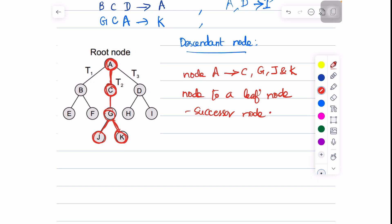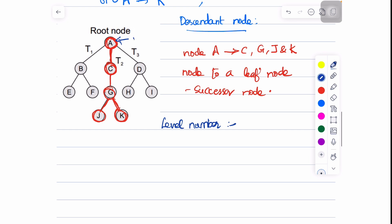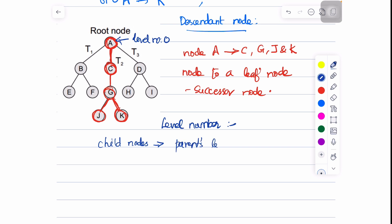Every node in a tree is assigned a level number. The level number of the root node A is 0. Every child node has a level number equal to the parent's level number plus 1. So all child nodes will have the level number given by the parent's level number plus 1.